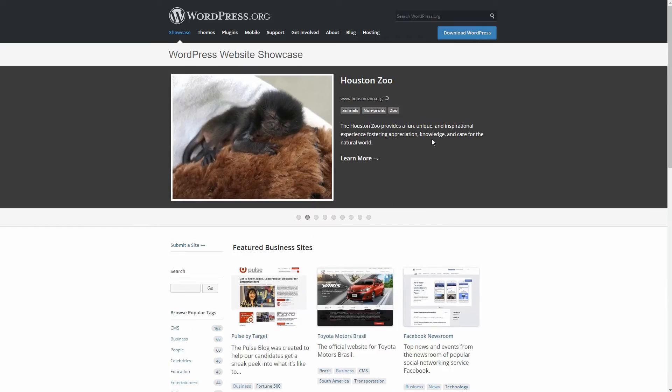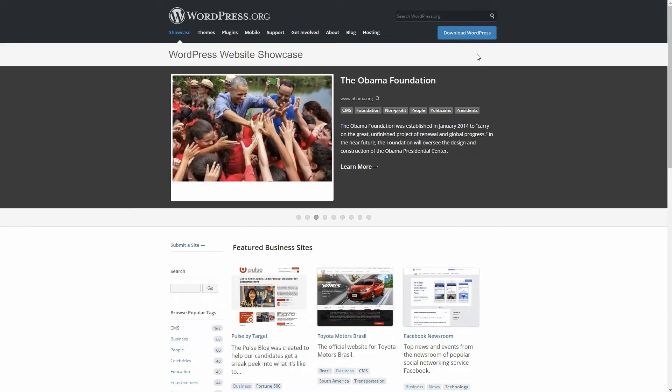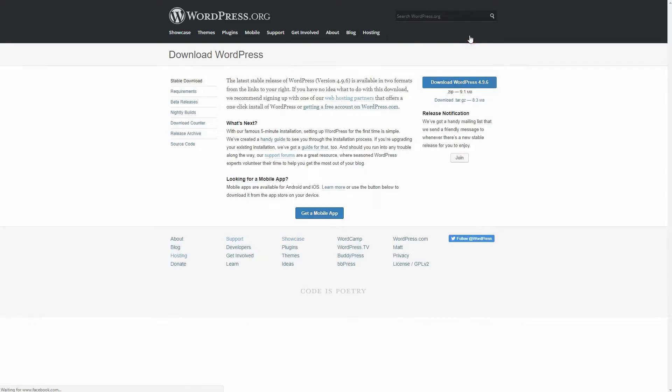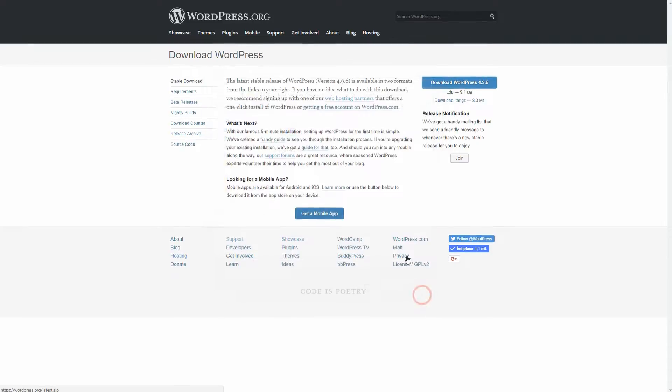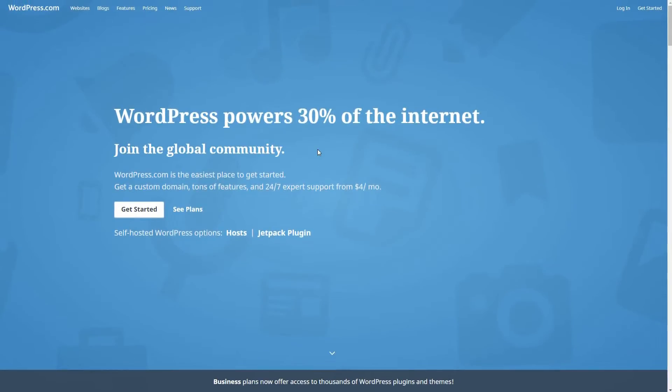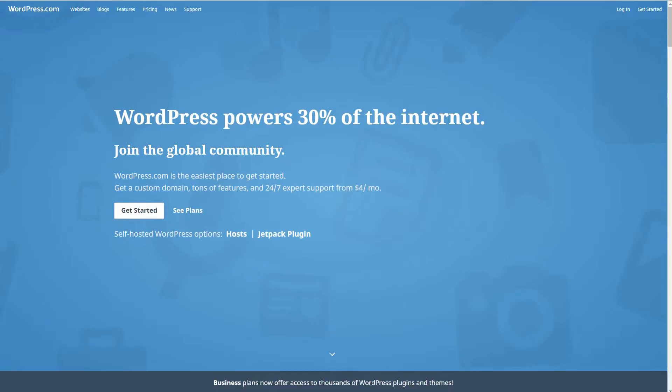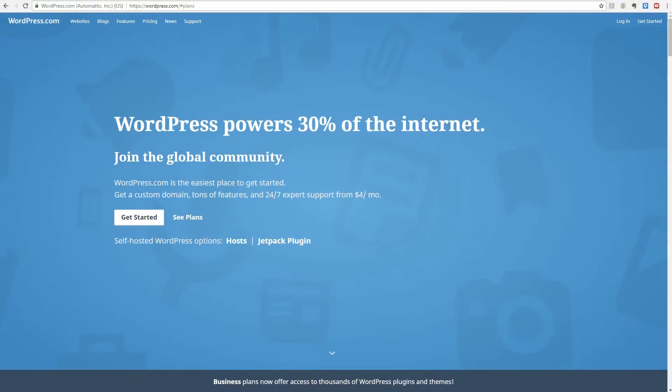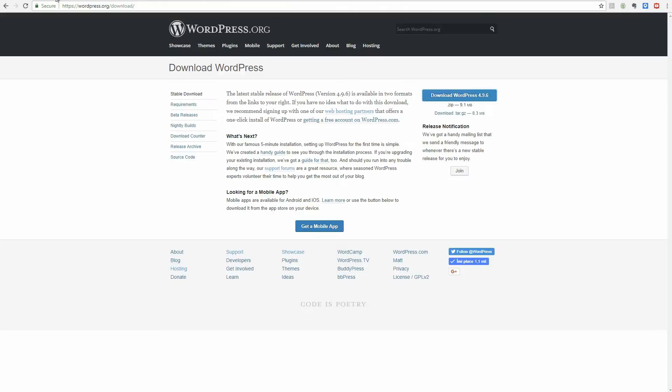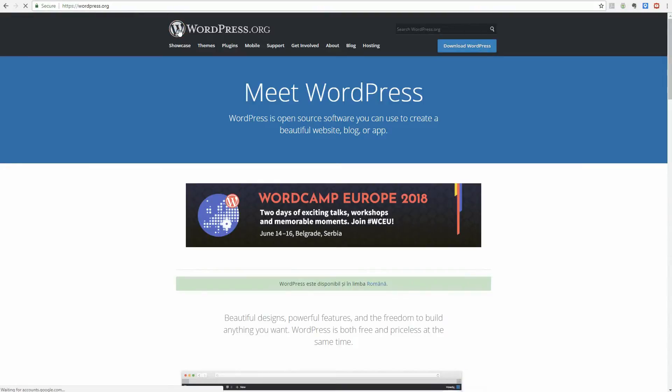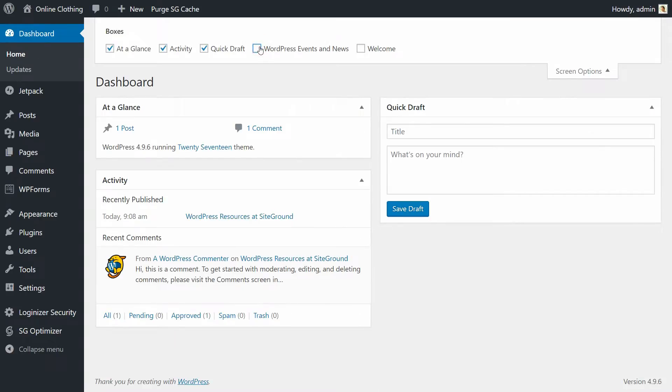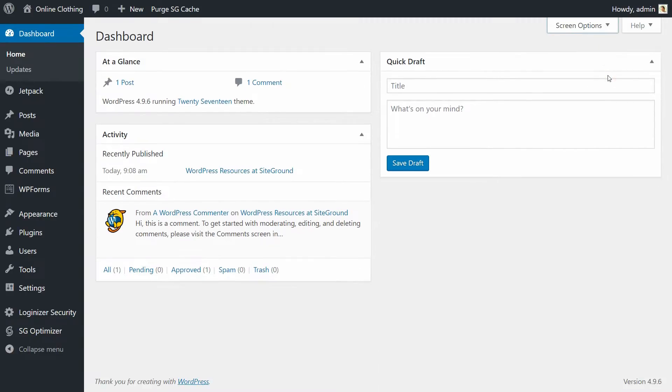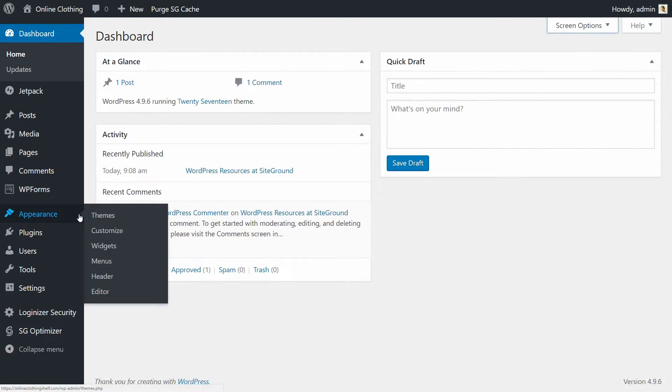WordPress is available in two flavors. Number one is self-hosted and totally free WordPress.org, or free but with paid add-ons WordPress.com. Wondering what is the difference between .com and .org? The short answer is WordPress.org is what you will install on your own server. Then you can customize it with themes and plugins as well as tweak it to suit your needs.